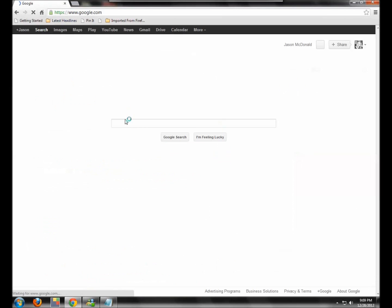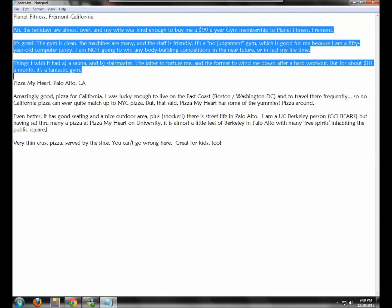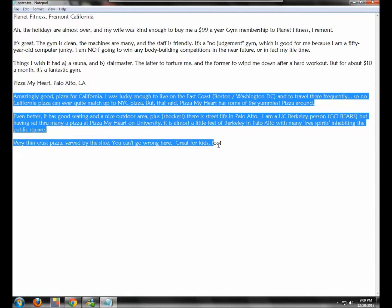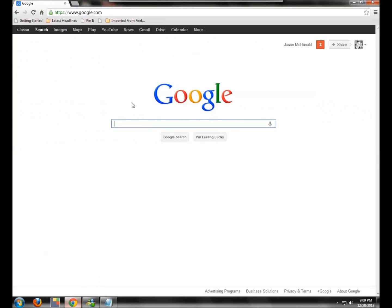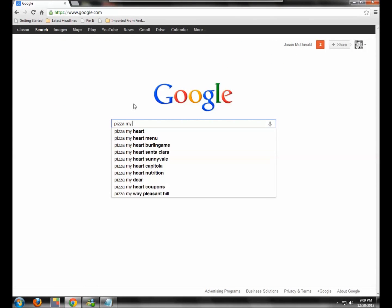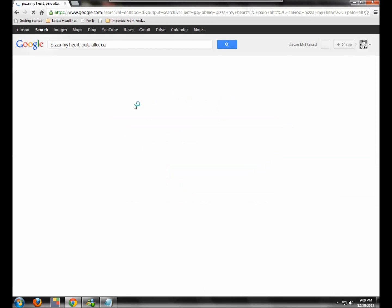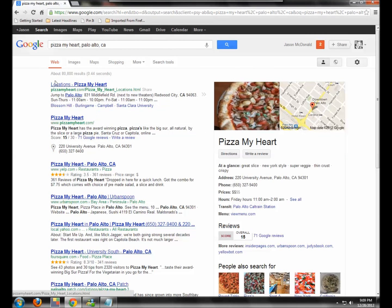So I'm going to go back to Google and I'll stay signed in and I'm going to write a review of Pizza My Heart in Palo Alto, California, which is a really good pizza joint. So I'm going to go back to Google and again, you have to find it. So I'm going to go Pizza My Heart, Palo Alto, California.